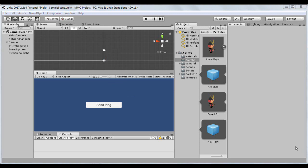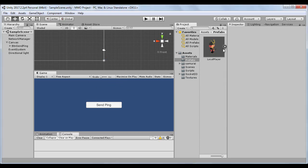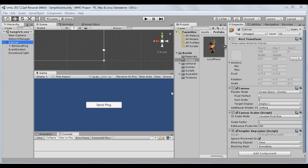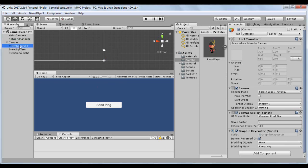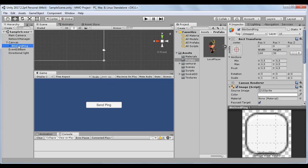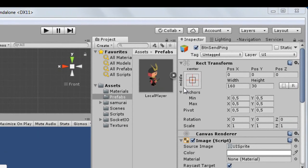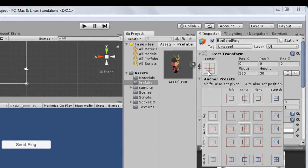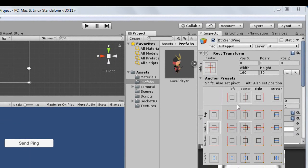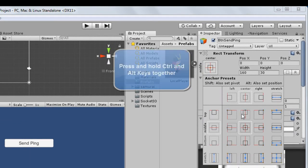Now, let's create our MMO's Lobby interface. Expand Canvas GameObject in the hierarchy and select the Send Ping button. Go to the inspector, and through the rect transform component, place the button at the bottom of the screen.